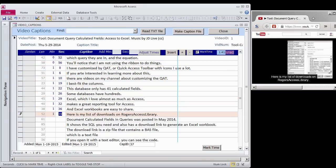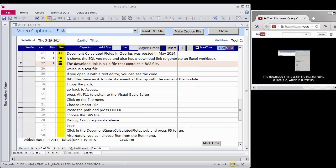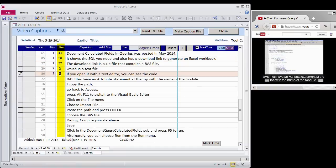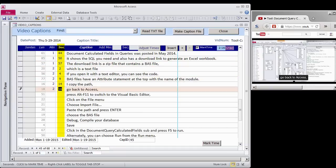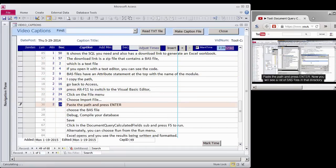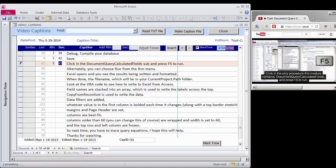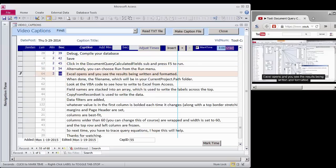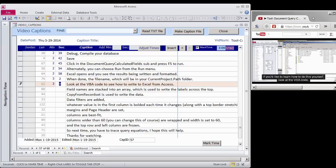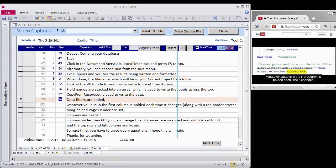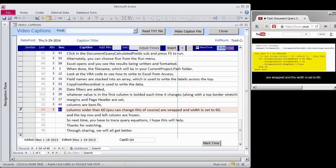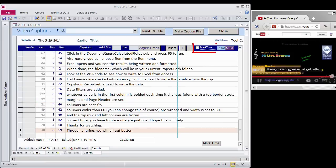You can see how easy this is. Just click in the Seconds column as each line is said. Access records the minutes and seconds that have elapsed since the video started. When you are done time coding all the captions, uncheck the Mark Time checkbox.